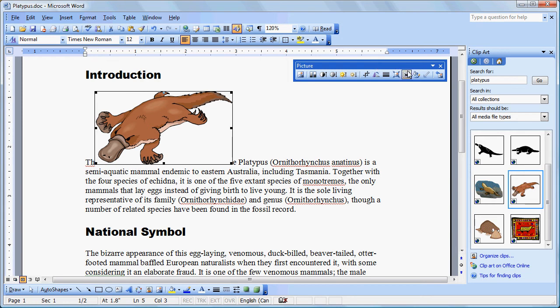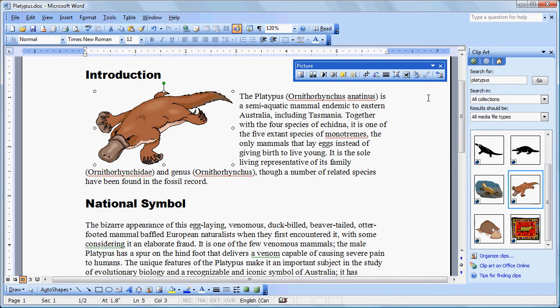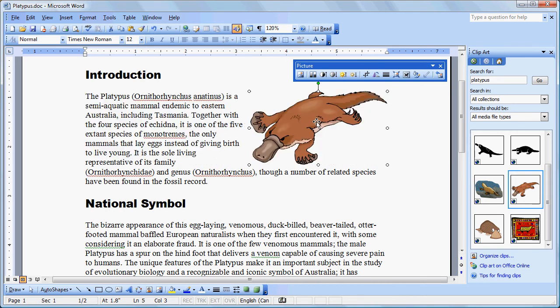Over here we see an icon that looks like a little dog on a lined background. That's our text wrapping button. We click on that and we click on Square, which is a much better choice. Once we've chosen Square, we can now move our graphic to an appropriate location and the text will wrap around it.